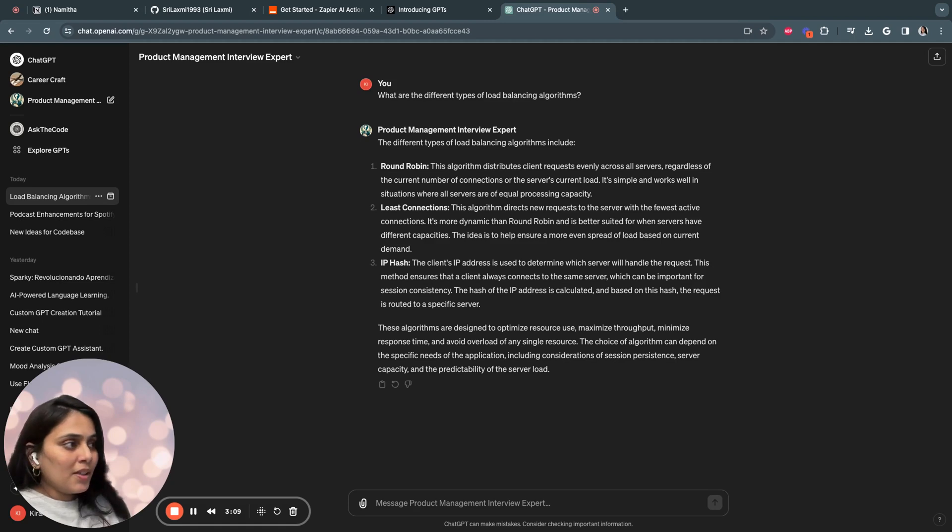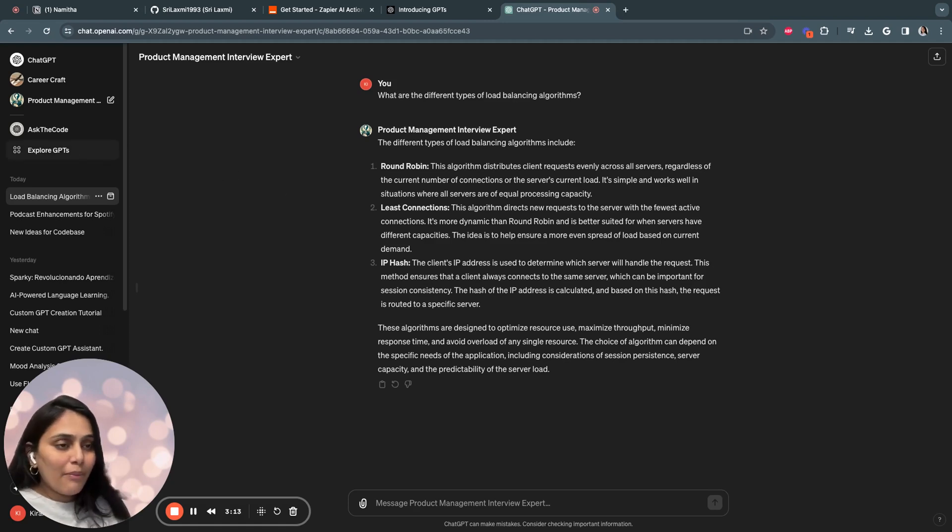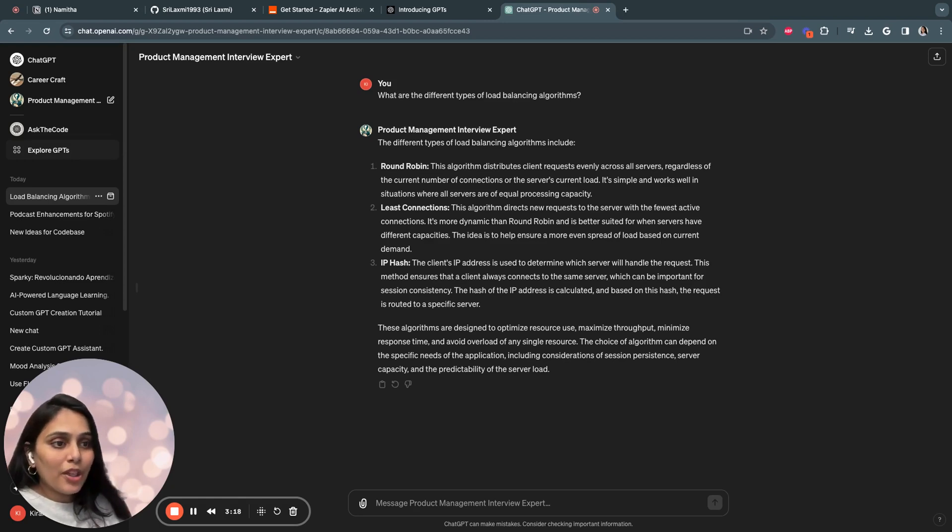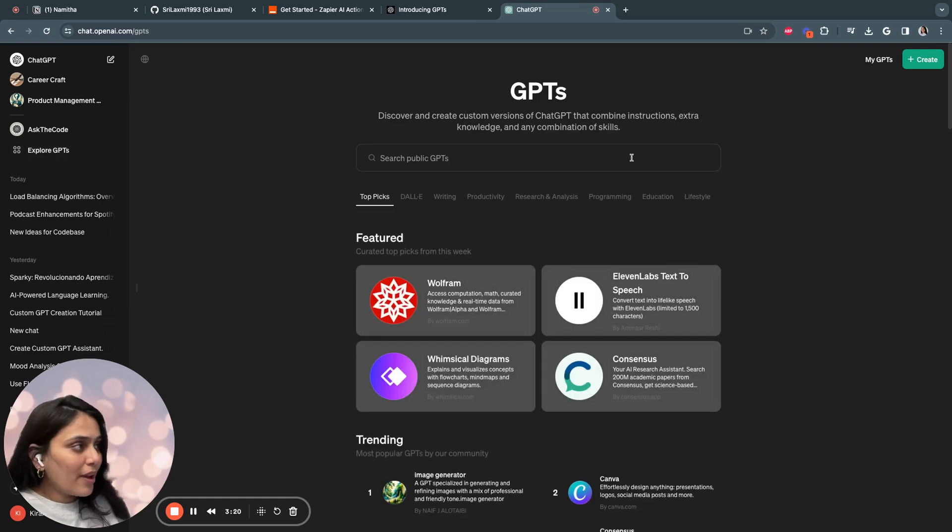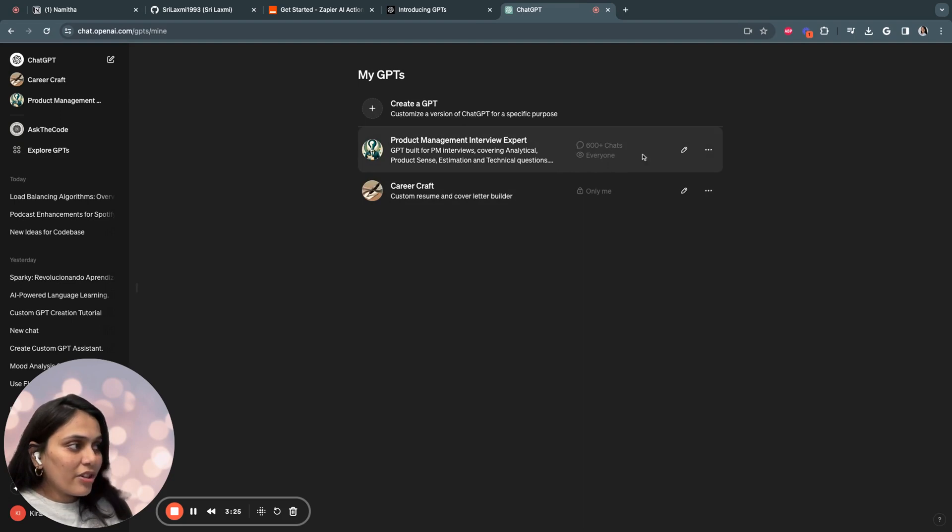PM Interview Expert has been used by many product managers and I've been receiving huge positive feedback on how it's helping them to prepare for their PM interviews. For example, if I go to explore GPTs and my GPTs, I have 600 plus chats over here.